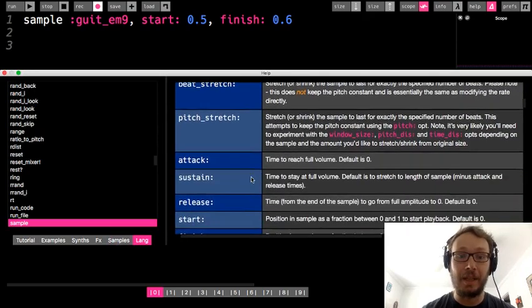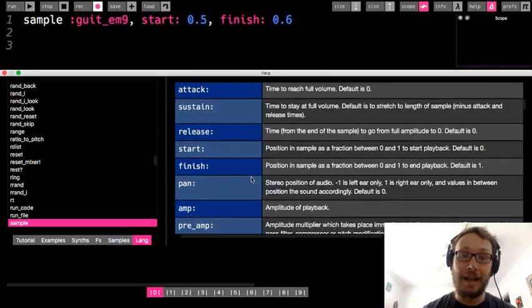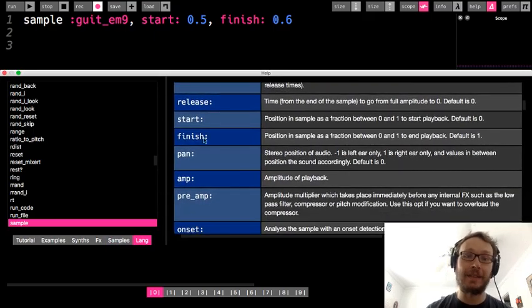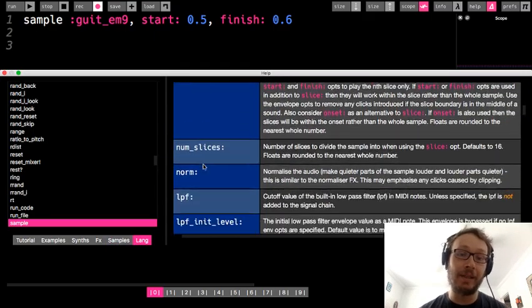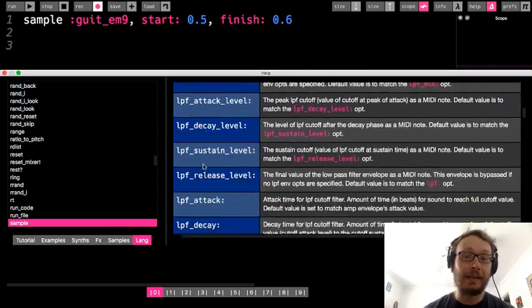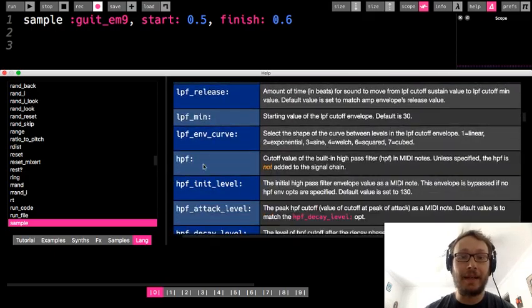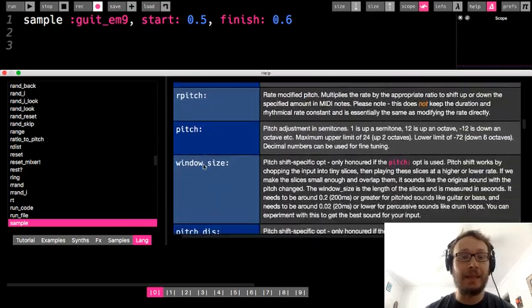There's okay attack, sustain, release, scene, start, and finish. But some ones we haven't played around with so read up on that. Look at them. And then in the lang if you go down there's a whole bunch of code examples to kind of see how it does.